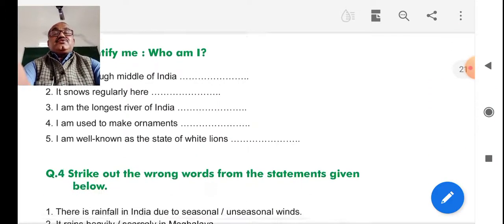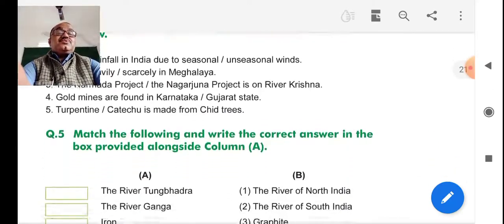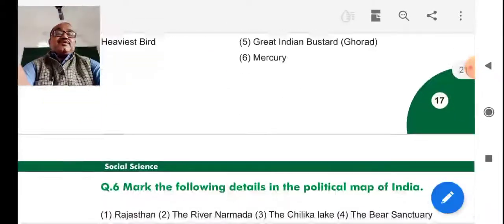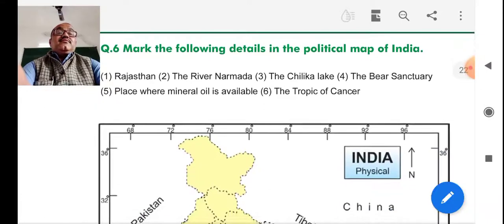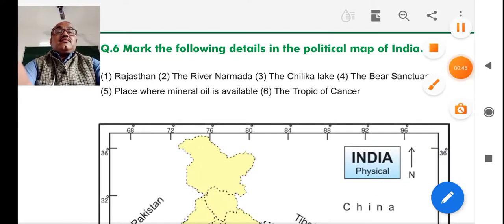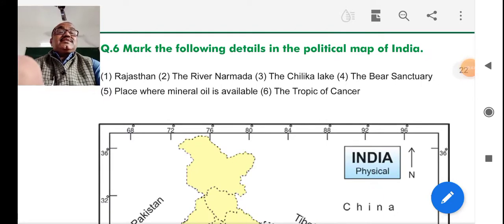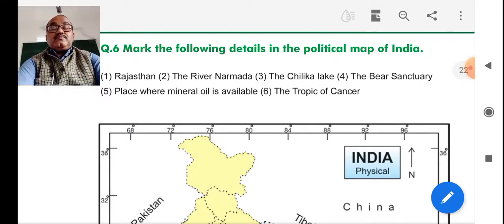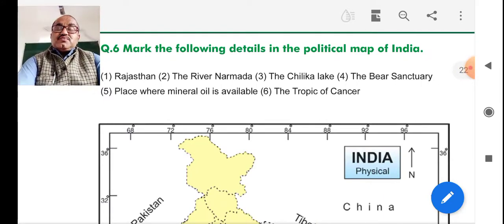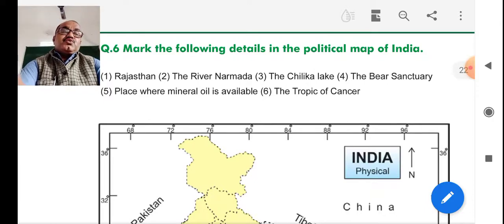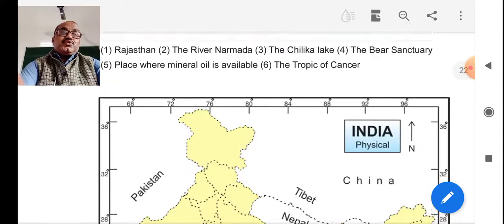Identify me is also given, strike out the wrong option is given, and match with me is also given. This is the mark of the following details in the political map of India — this is my homework point to you. You can do it at home. When you come to take the result, you can show it to me, or you can give it with you.